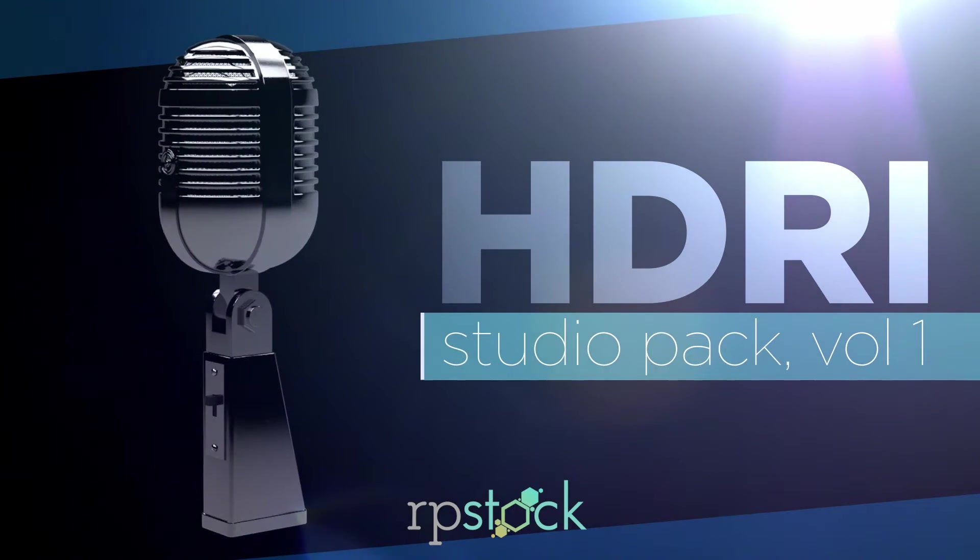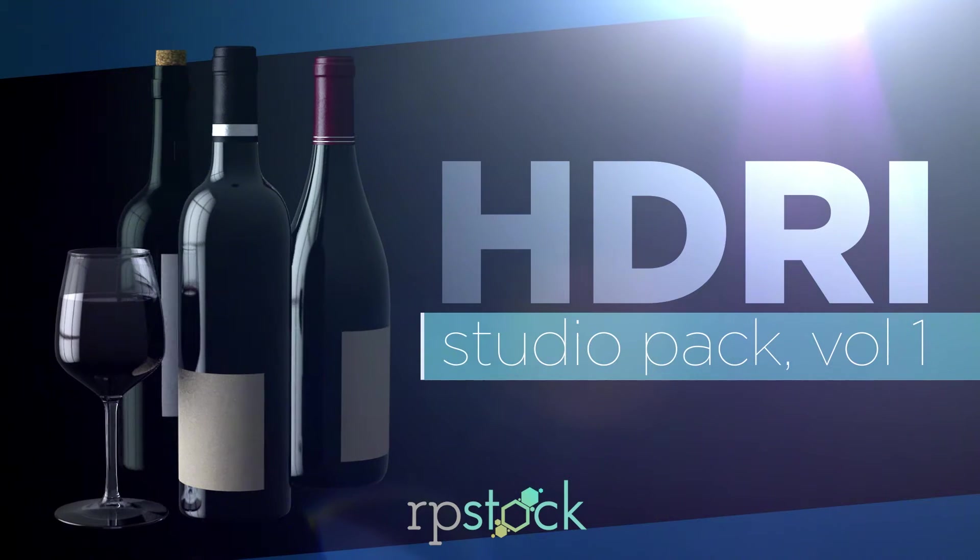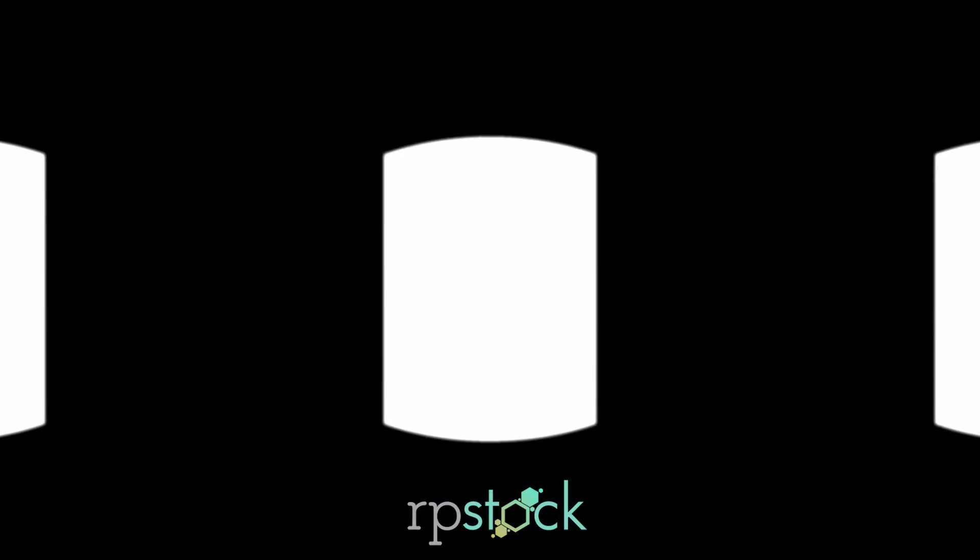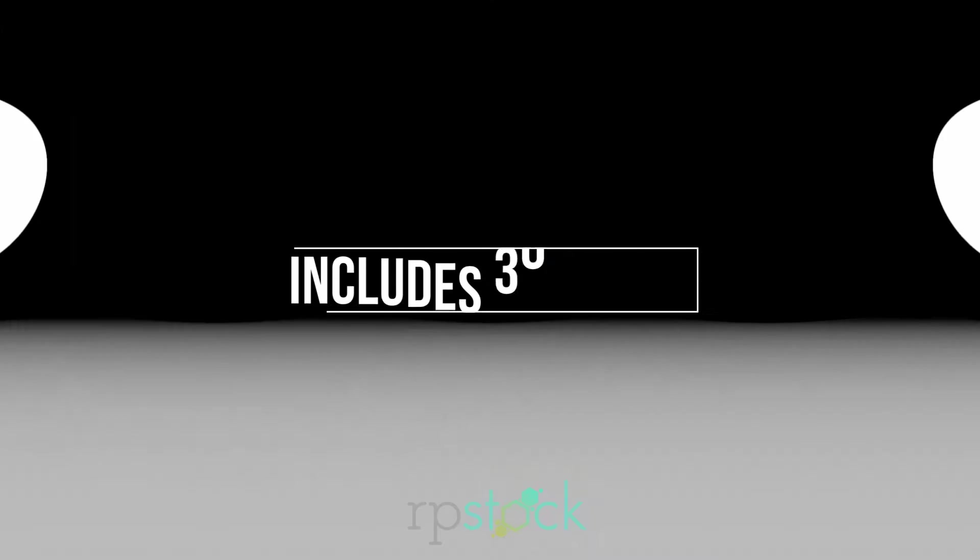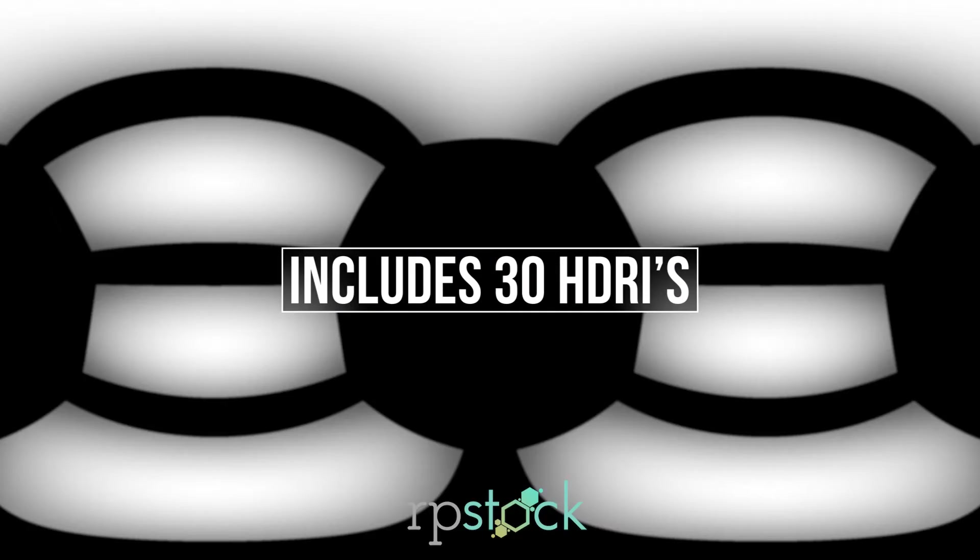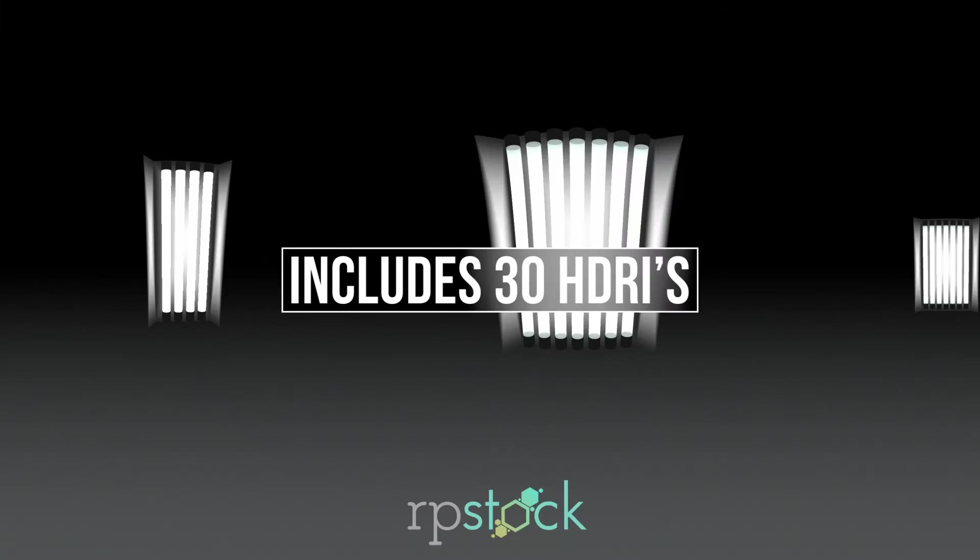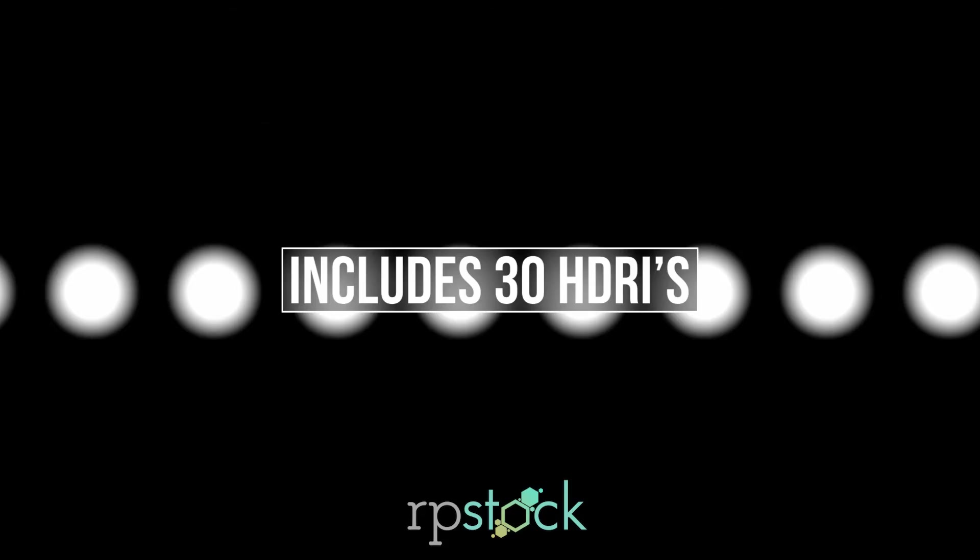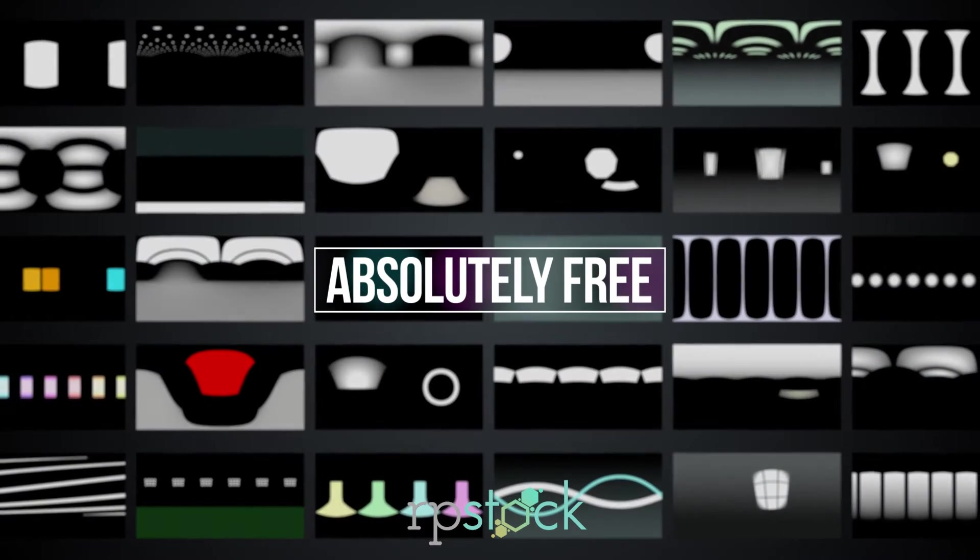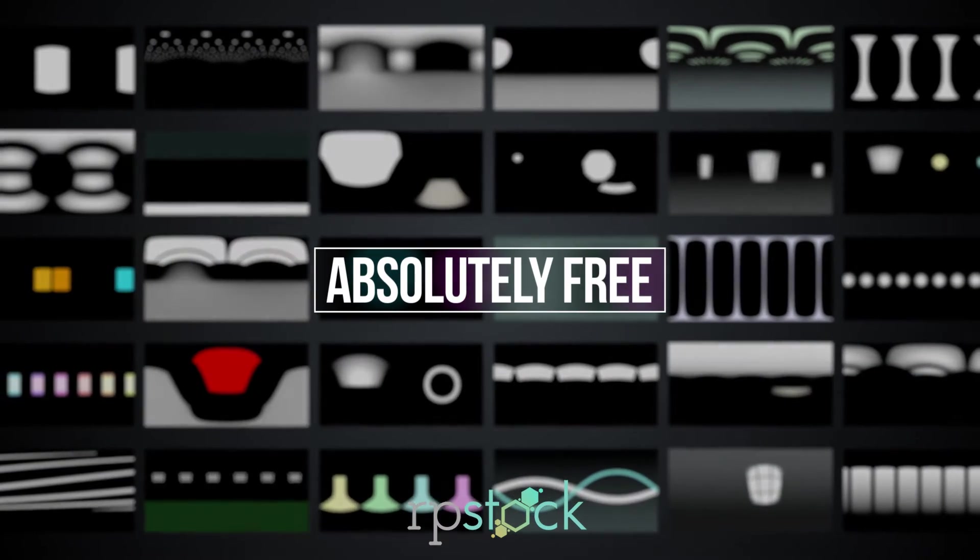This pack features 30 high dynamic range images that we created and can be used for 3D image-based lighting or reflections in pretty much any 3D program or plugin.